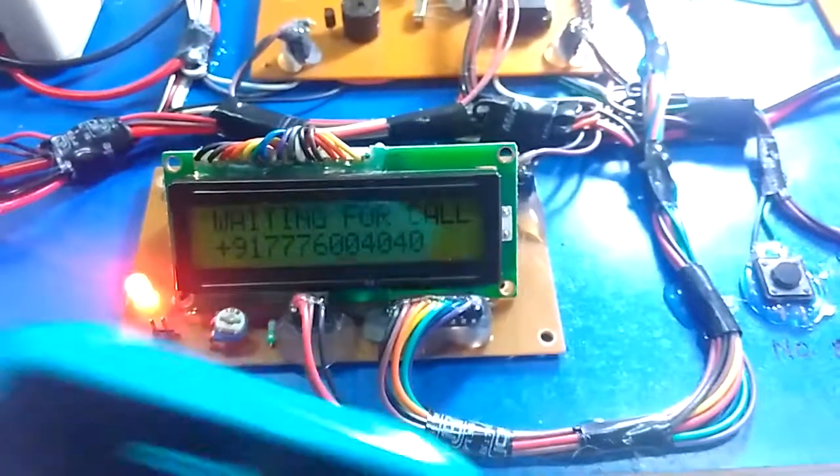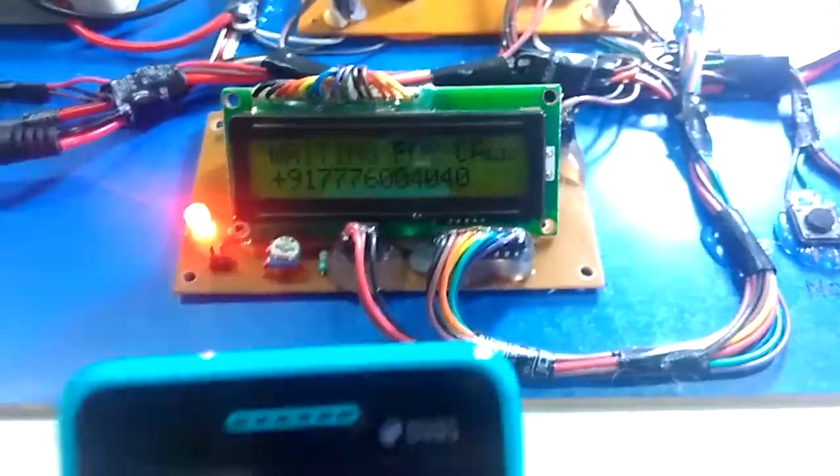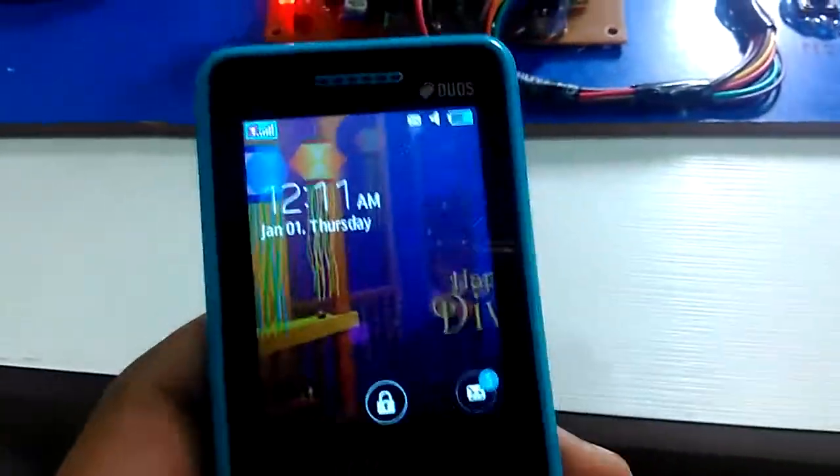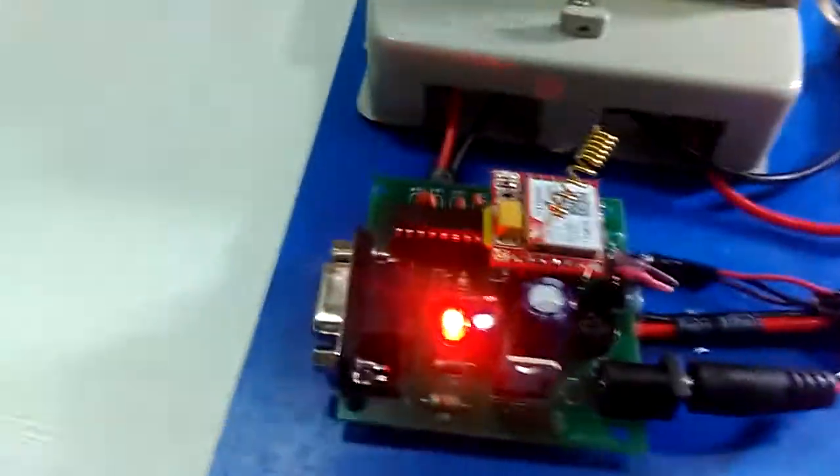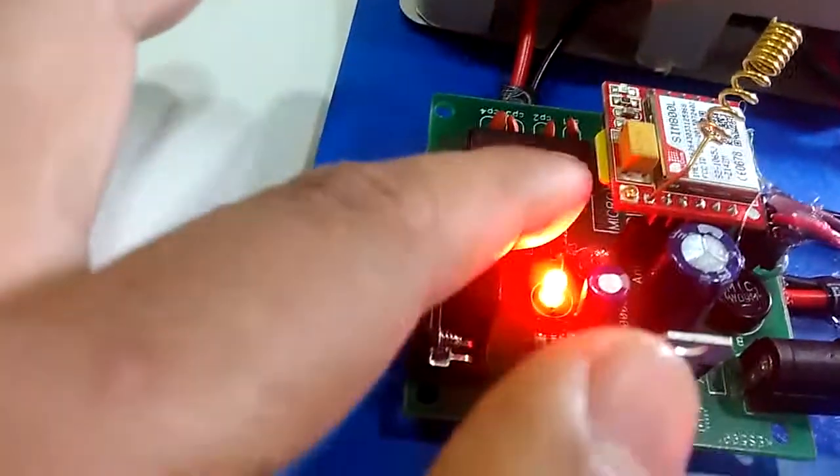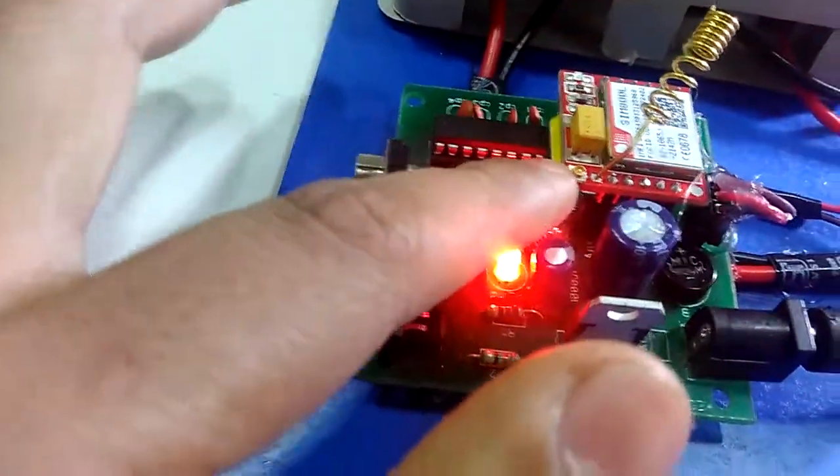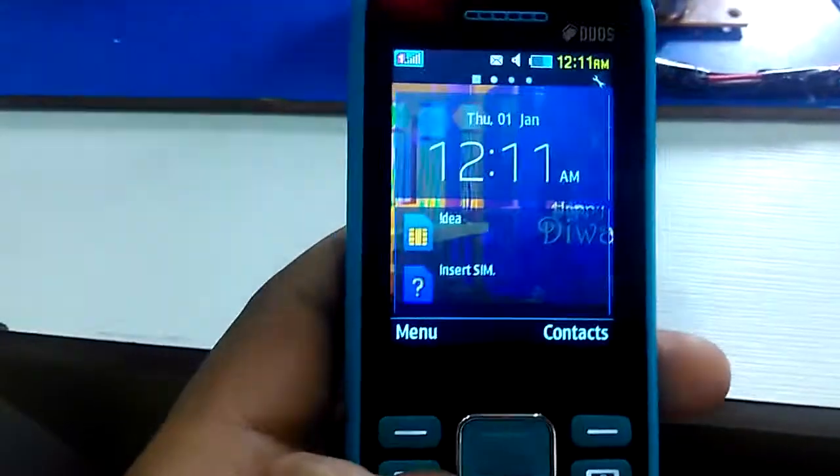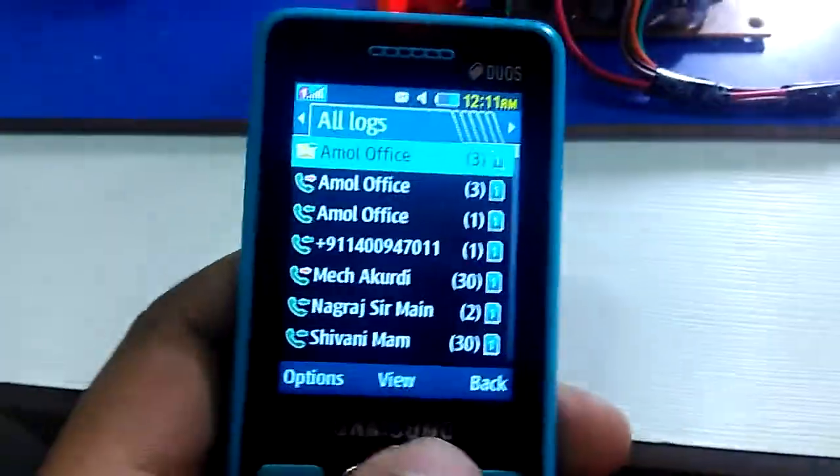Then call on that number from a registered number which is placed in the GSM - here, the SIM card - call on that number from your normal number.